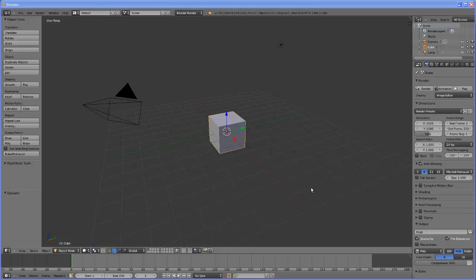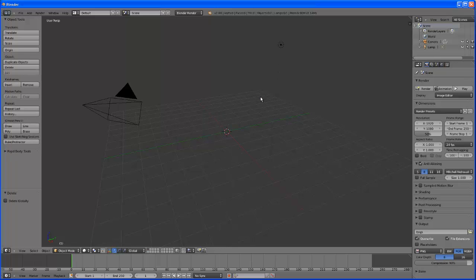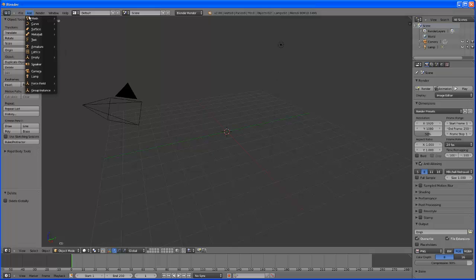When we first bring up Blender, it gives us a cube. Now we don't want a cube, we want a cylinder so we are going to delete it. Hit the delete key on your keyboard, not backspace but delete, and then click it with the mouse. We are going to go up to add mesh cylinder.